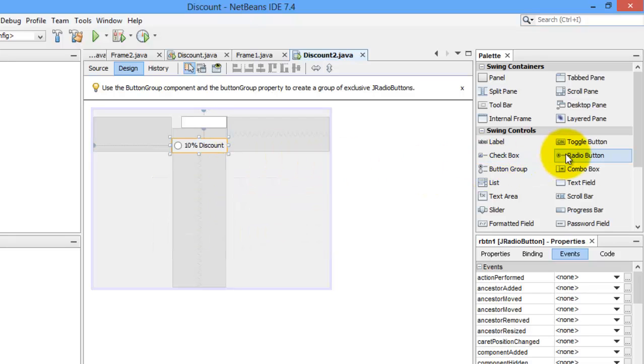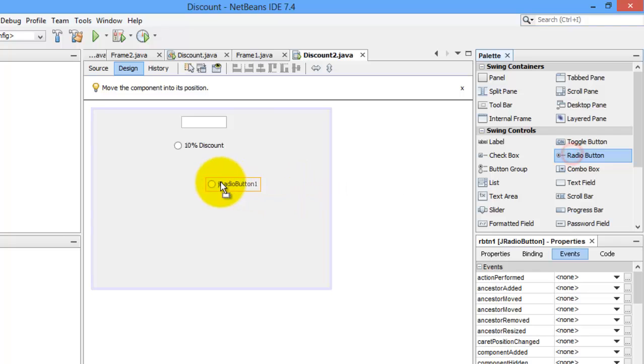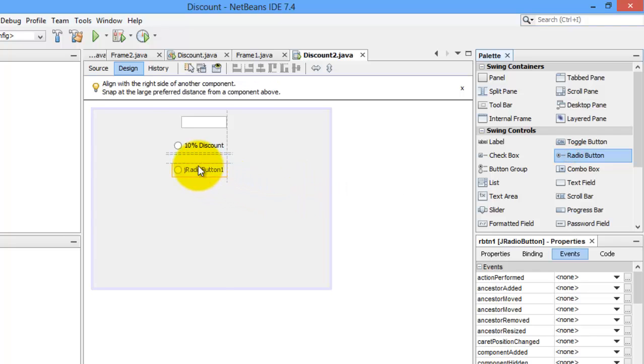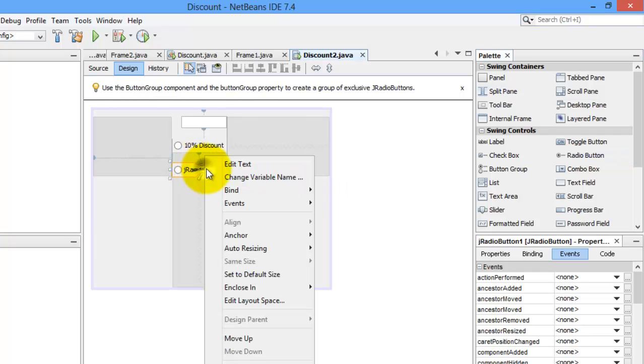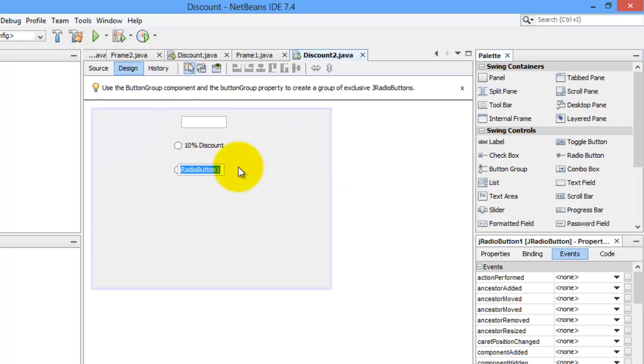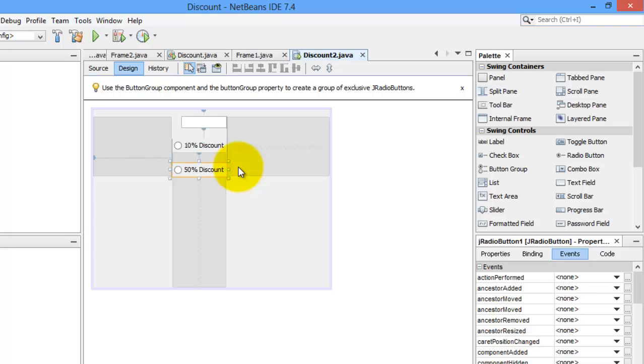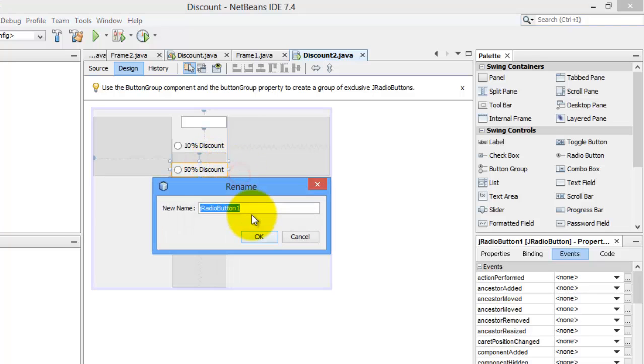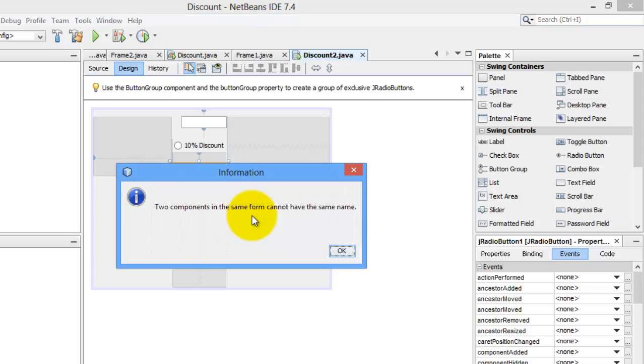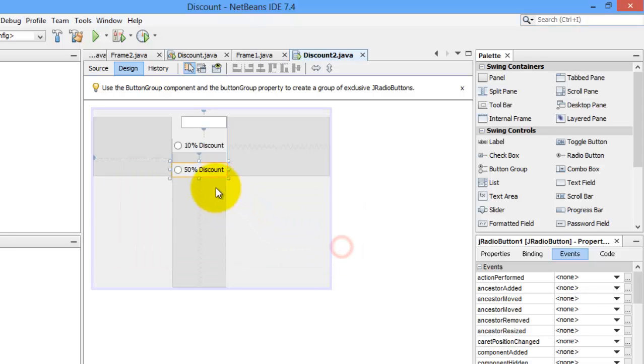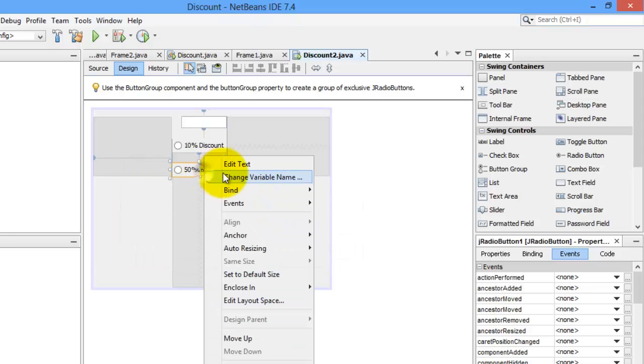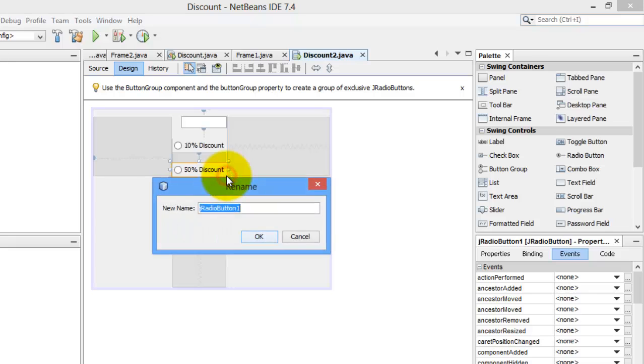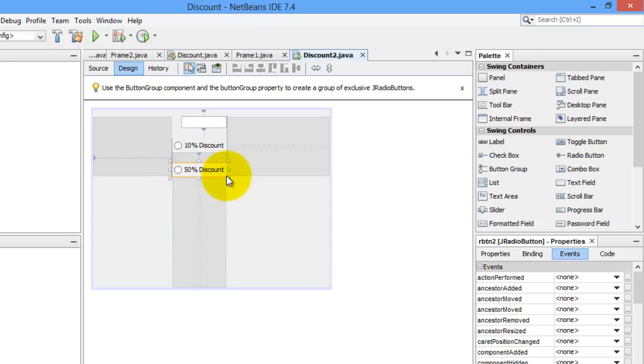We need another radio button. And we will edit its text. It's now 50% discount. And we will also change its name to RBTN1. Sorry. It should be RBTN2. TN2. It's the second radio button.